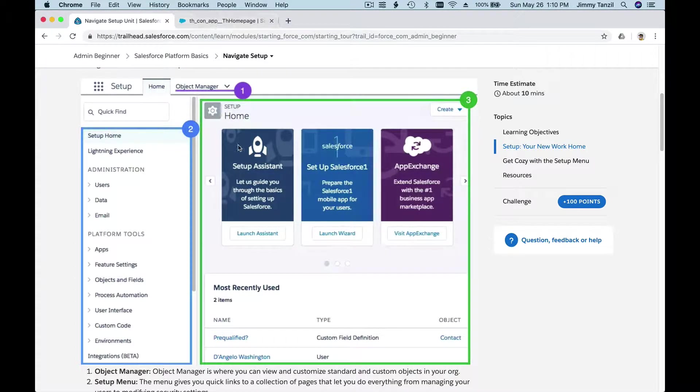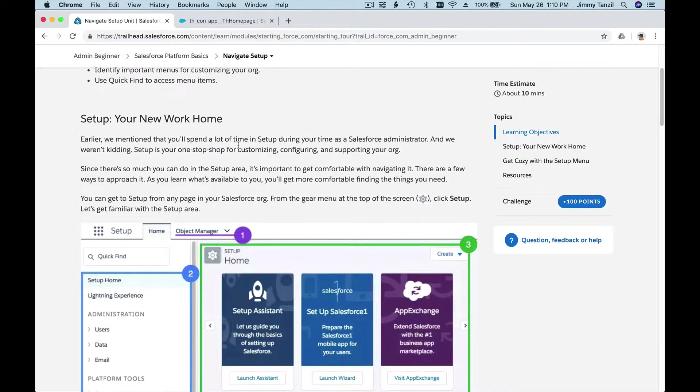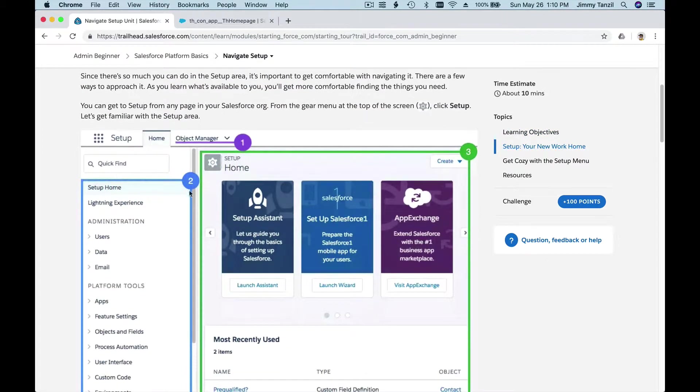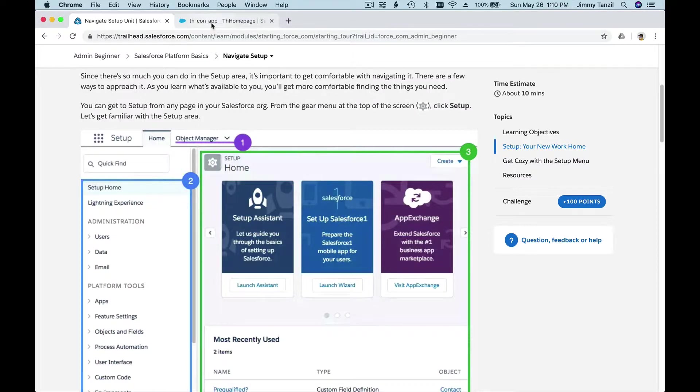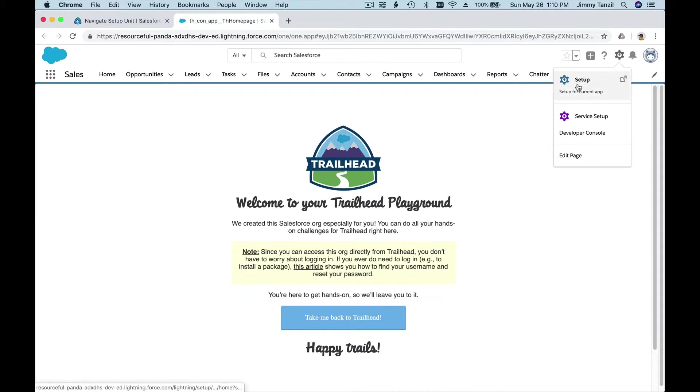As an admin, you will be exploring the Setup quite often. So, what is the Setup? How can we get to the Setup page? From here, you click on the gear icon, then hit Setup. It's going to pop up on a new tab and open the Setup section.